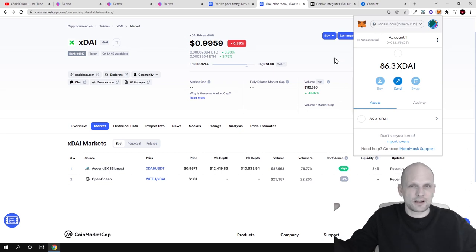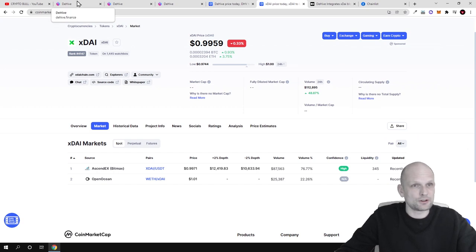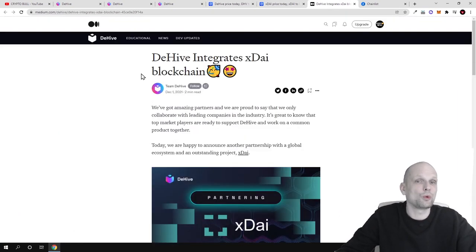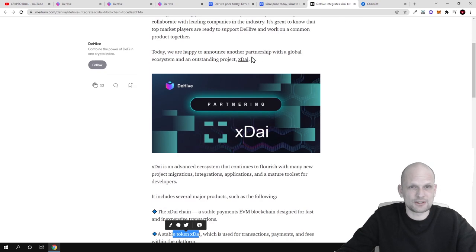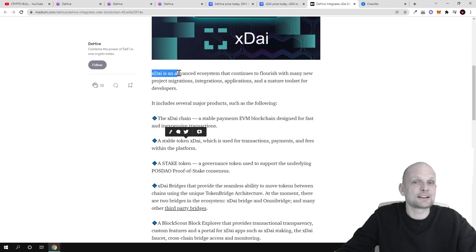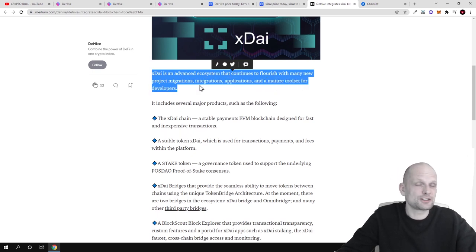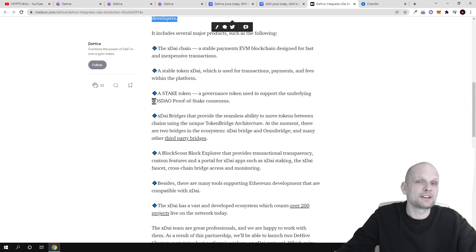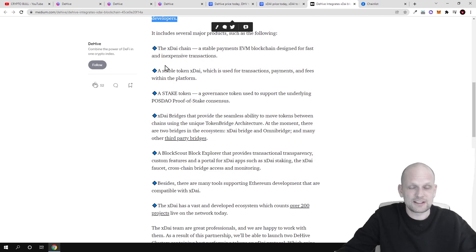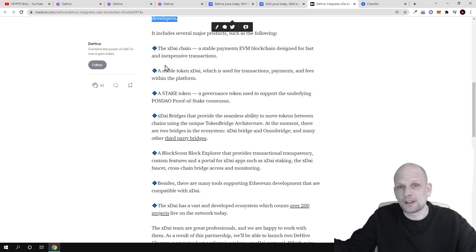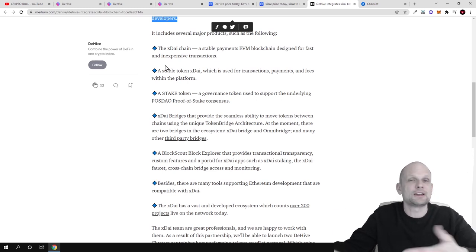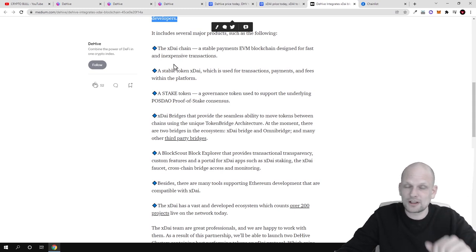I hope you got that idea — I'm trying to push quite a lot of information into this one video. XDAE is an advanced ecosystem that continues to flourish with many new project migrations, integrations, applications, and a major toolset for developers. One of the main reasons it was built is because it has very cheap transaction fees, similar to Polygon network, where people can build and interact and pay only about one cent per transaction.